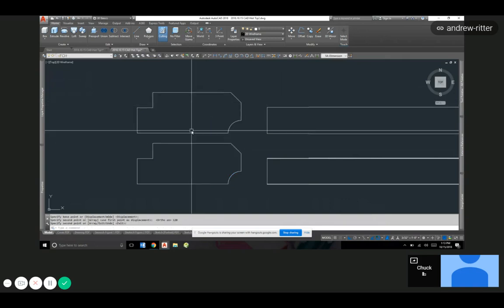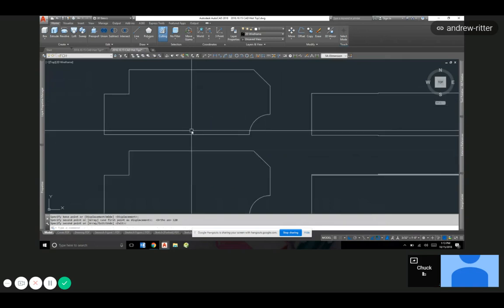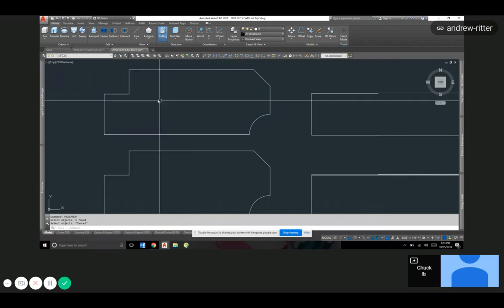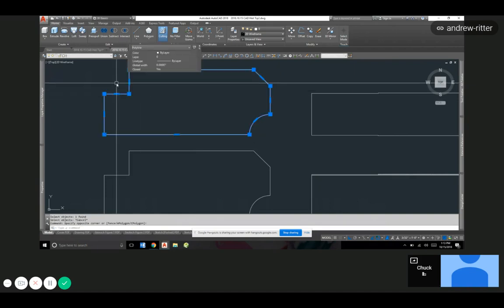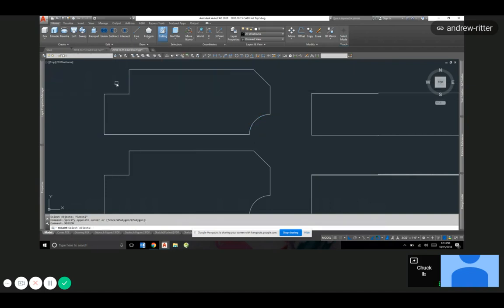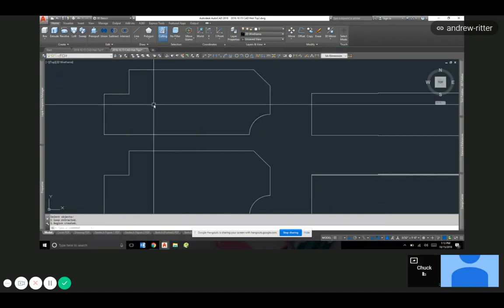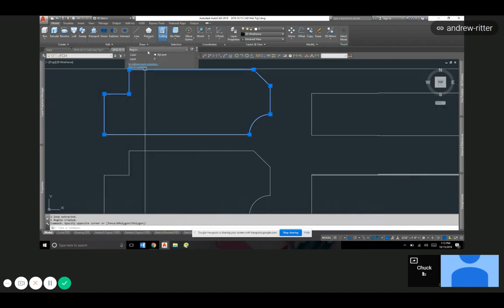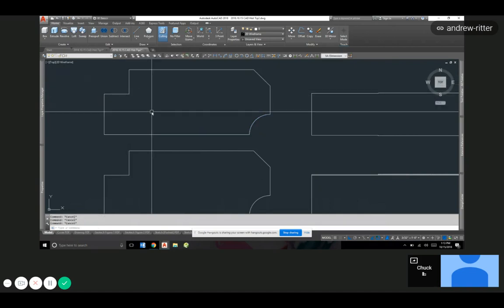And do mass prop on the command line. Pick your object. Oh, I'm sorry, I gotta make this a region first. I'm making a region, you just type in region, select the object. Now it's a region. If you look here, instead of a close polyline.